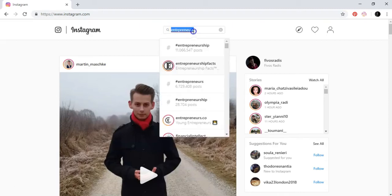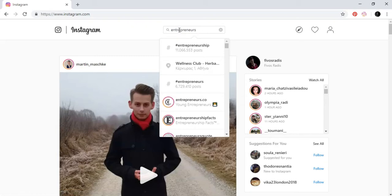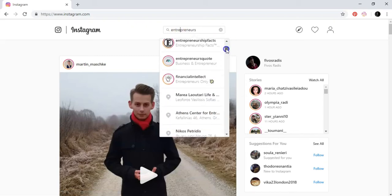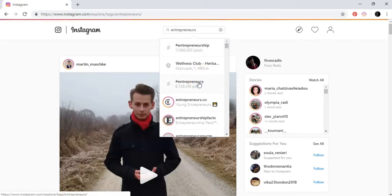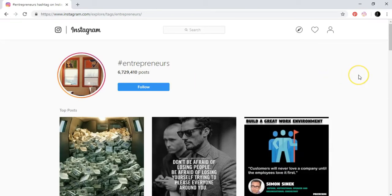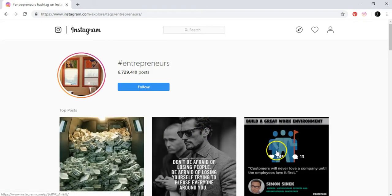First of all, let's say that you want to use this category over here, which is entrepreneurs, and let's just go into this category. What you're looking for is basically photos that don't have many likes. They can have many likes, but the best thing is that you go to photos that don't have many likes, and I will show you what you can do.